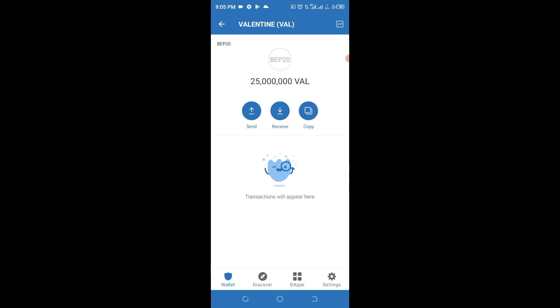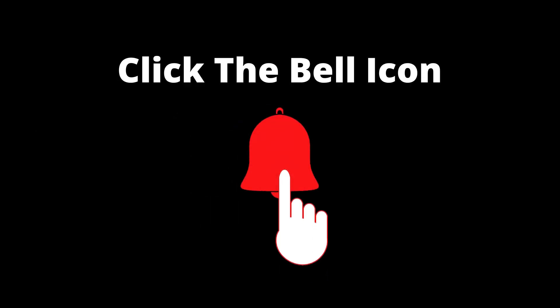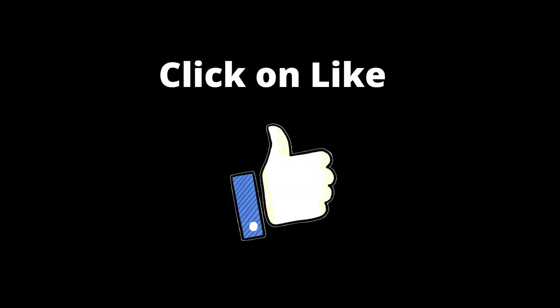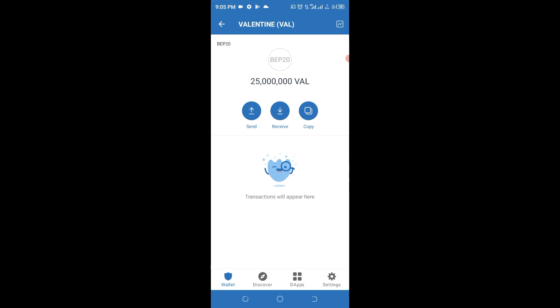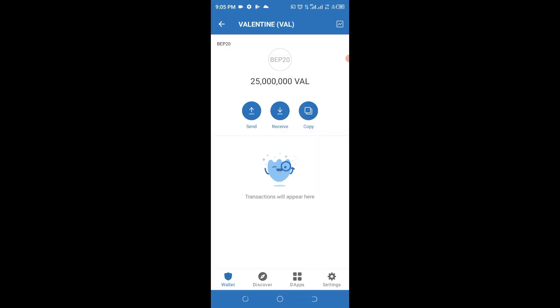If you're new to this channel, go ahead and click the subscribe button and hit the notification bell to be notified each time we upload a valuable video like this. Share this video with your loved ones — you never know who has been in need of this type of video for a long time. Give us a thumbs up, that helps you and helps us rank on YouTube as well. Thank you very much for watching from beginning to end.